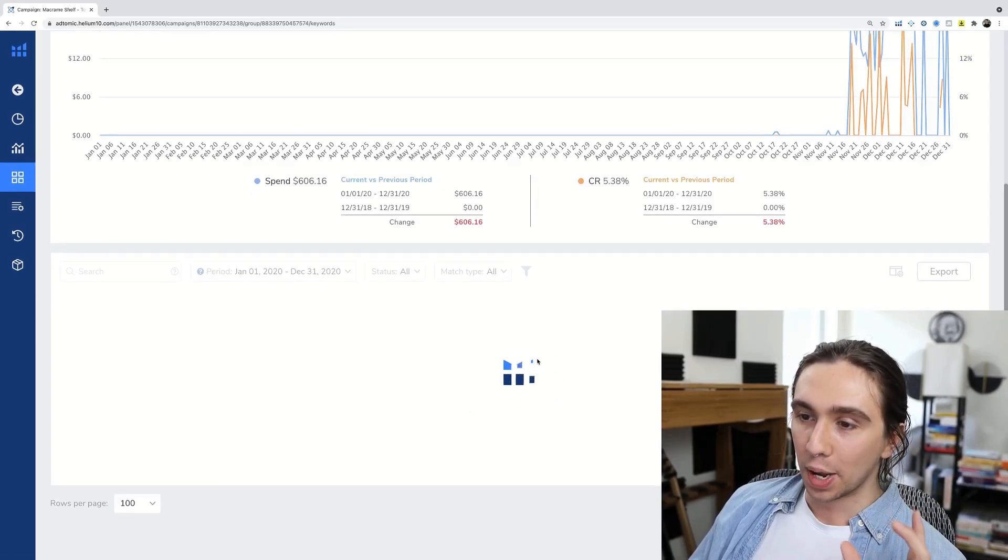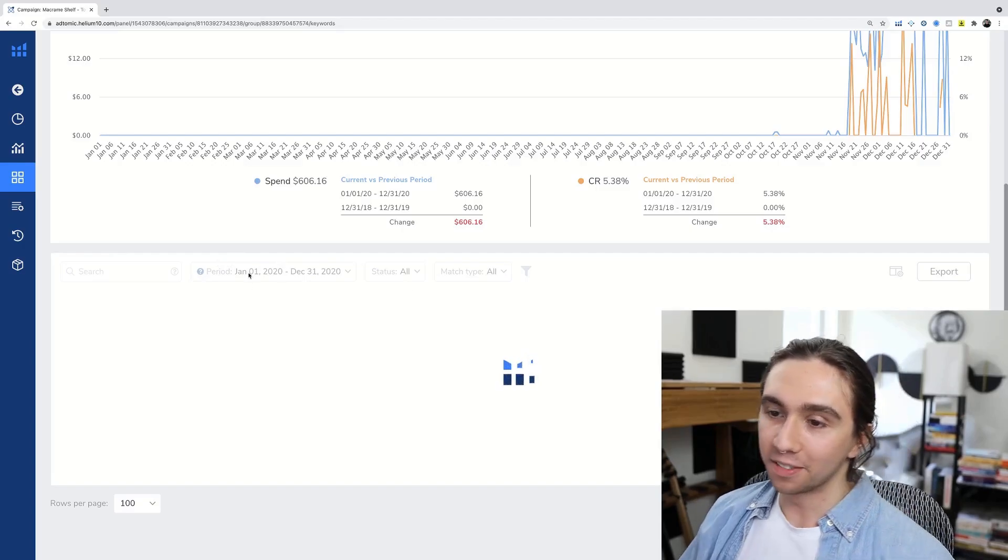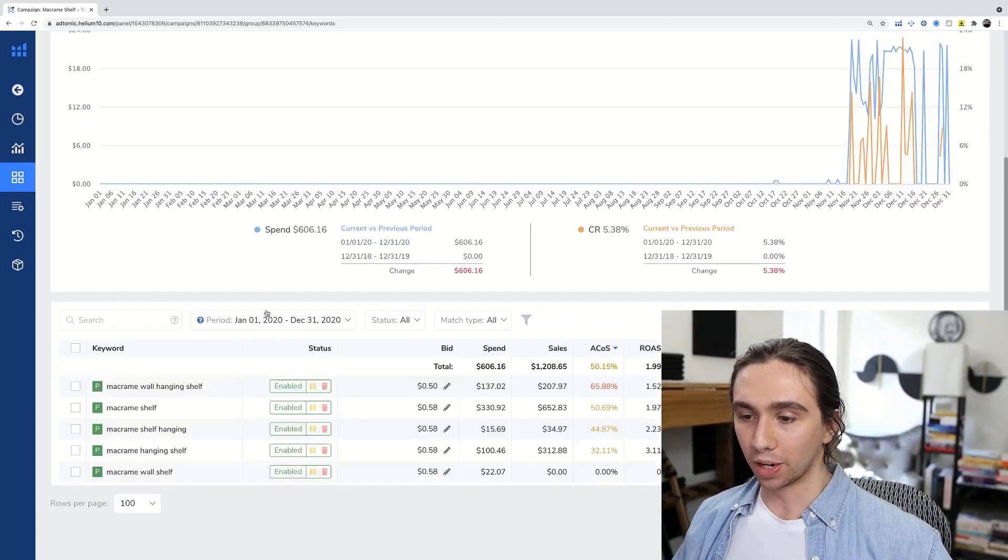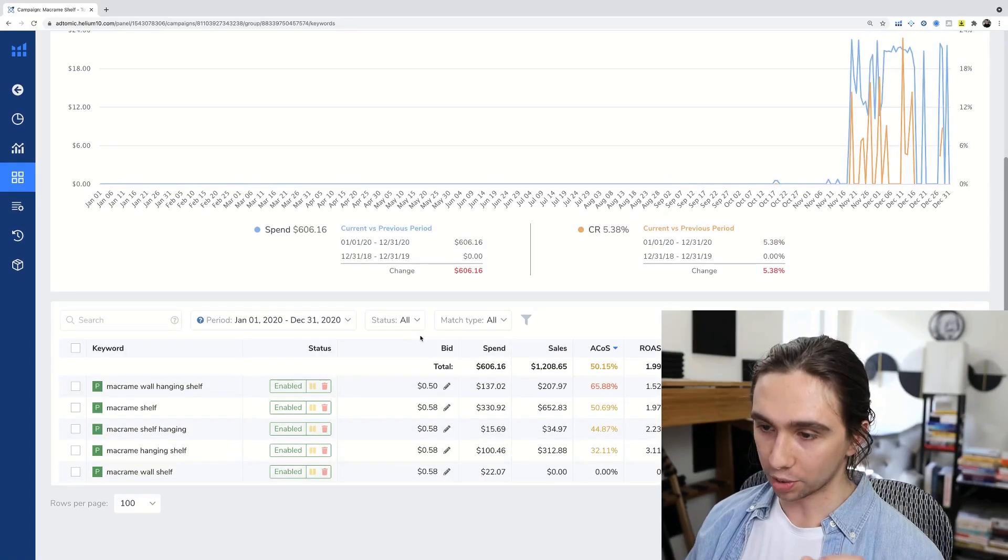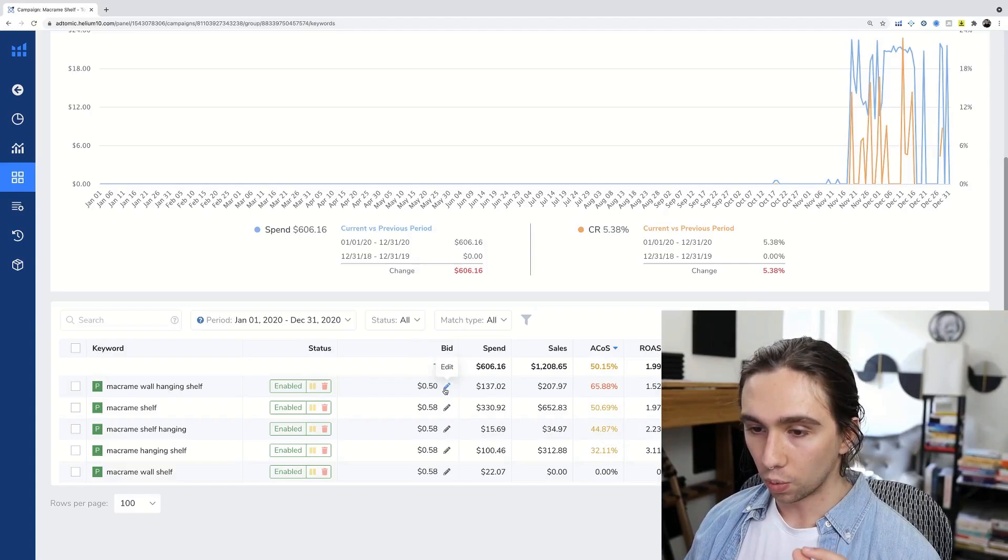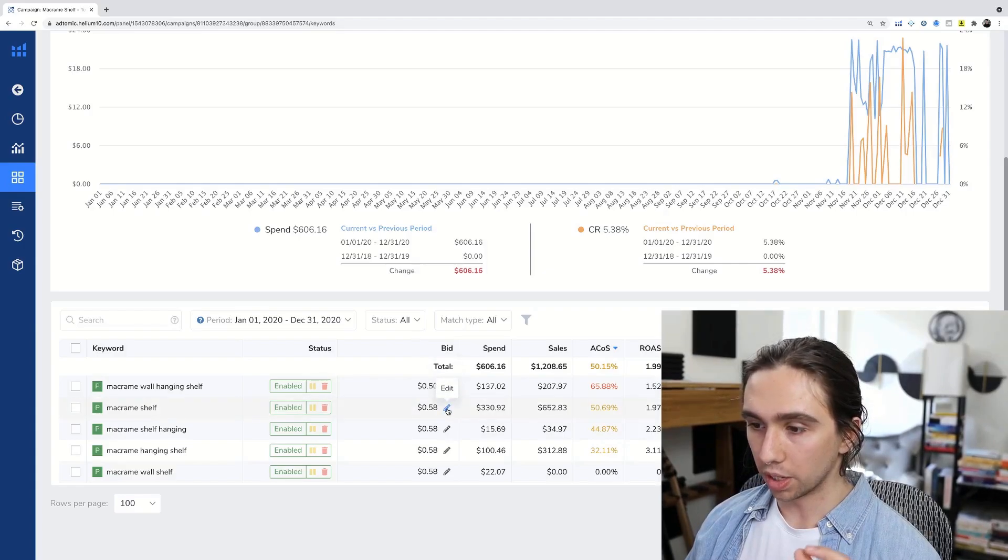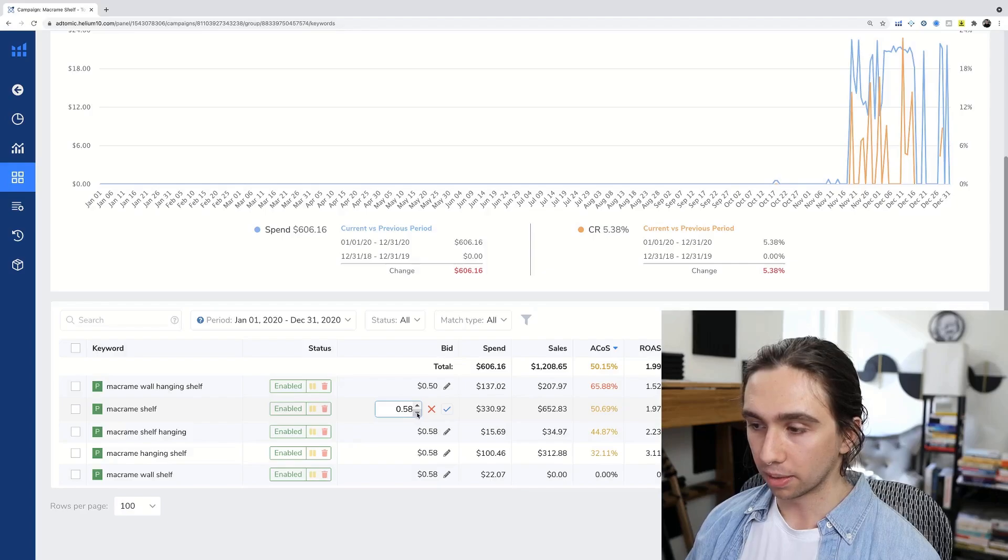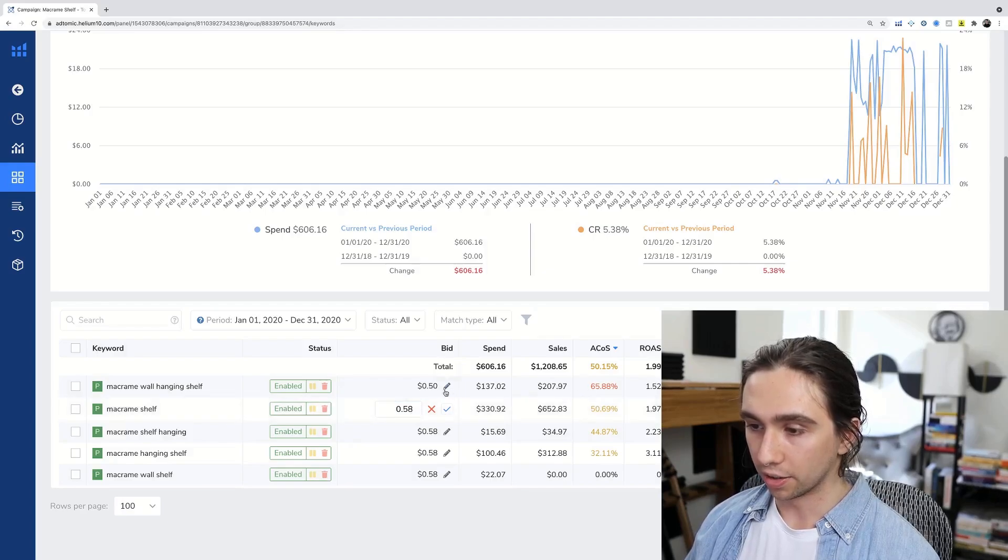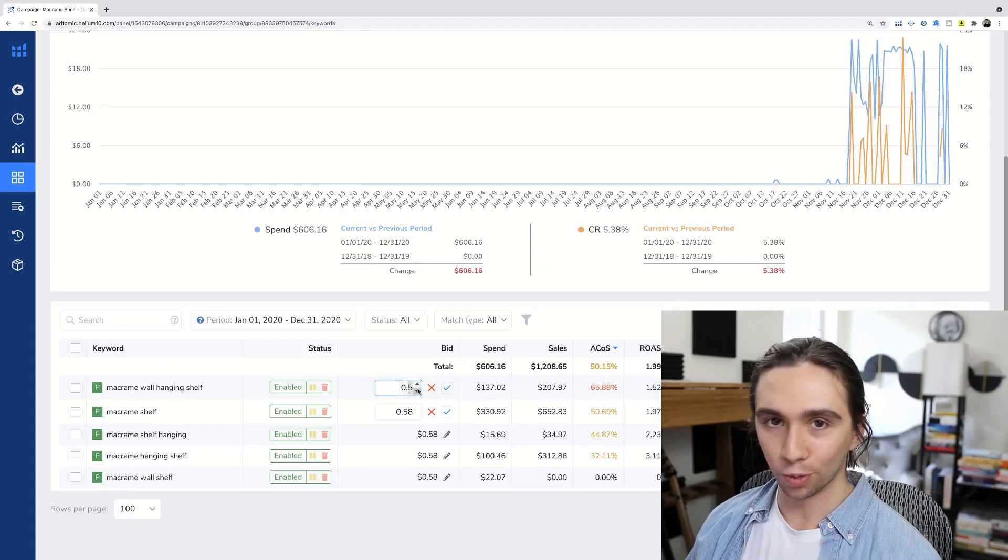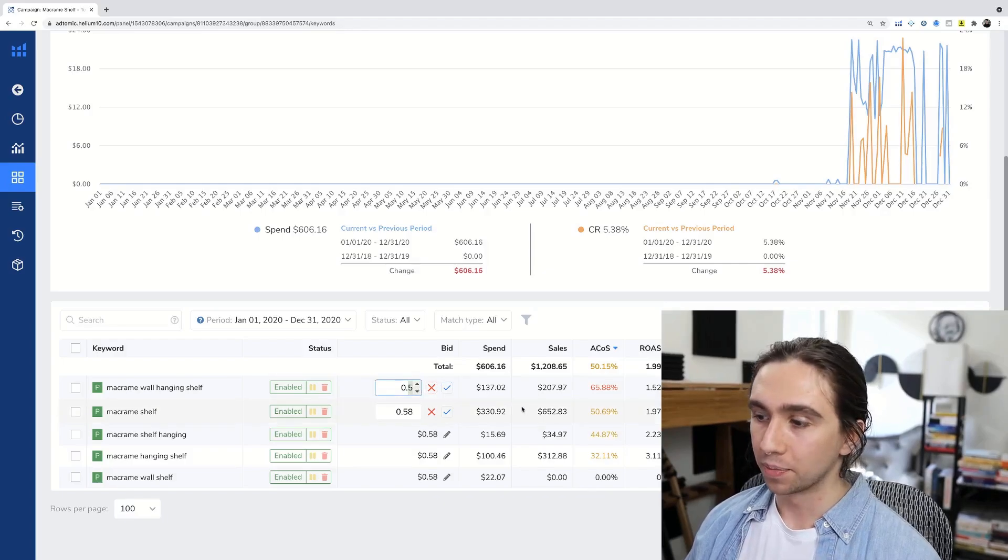And then when we come in here, all we have to do is it loads. Again, like I said, I purposely put a ton of information in here. Yours might be quicker if you're just doing a week's worth of data. So once this loads, all we have to do is we go in, we hit edit, we change something. Maybe this one's a little too high, or this one's definitely too high. Here's a good example.